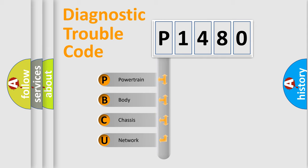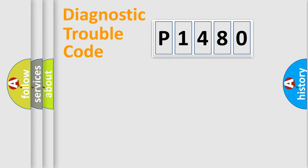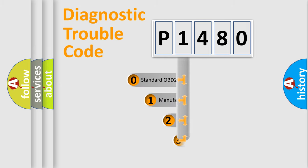We divide the electric system of automobiles into four basic units: Powertrain, Body, Chassis, and Network. This distribution is defined in the first character code.